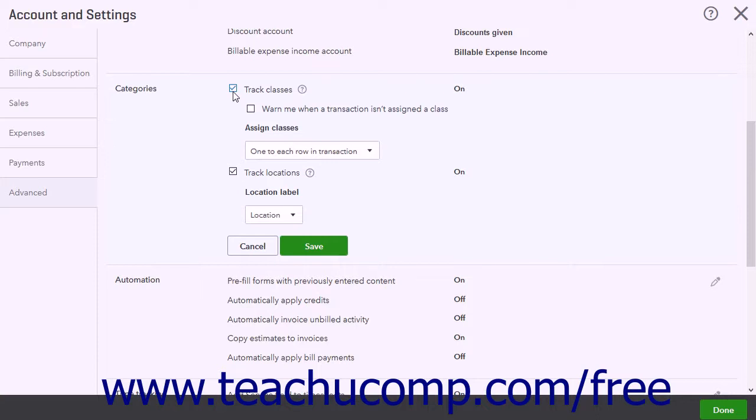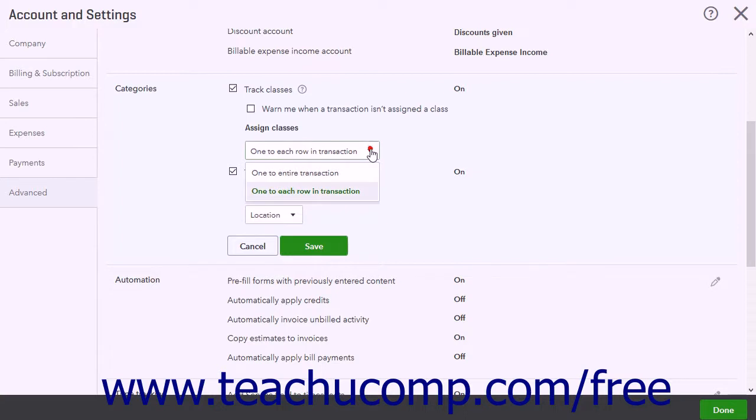To show a warning if a transaction is saved without a classification, check the Warn Me When a Transaction Isn't Assigned to Class checkbox. Then use the Assign Classes dropdown to select either one to each row in transaction or one to entire transaction to choose how to assign your classes.